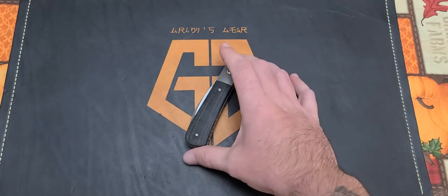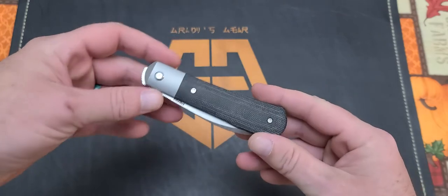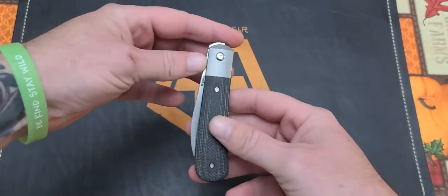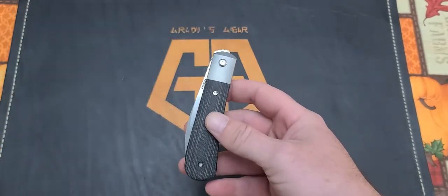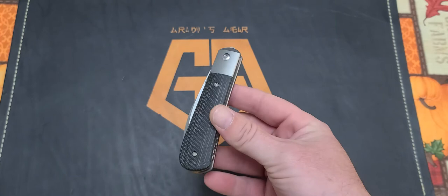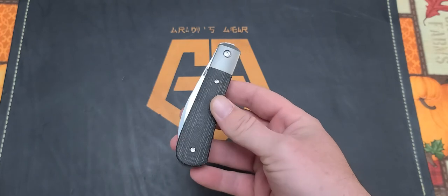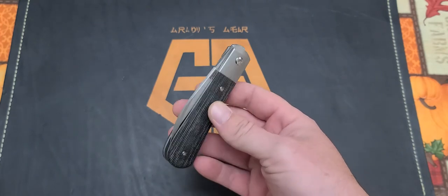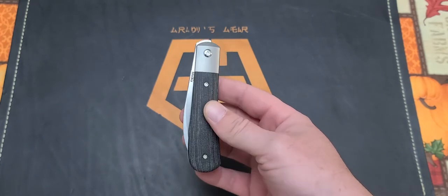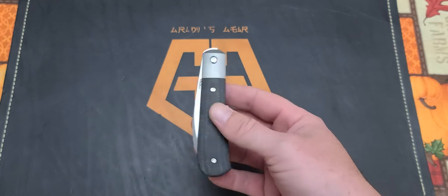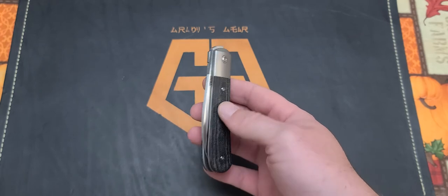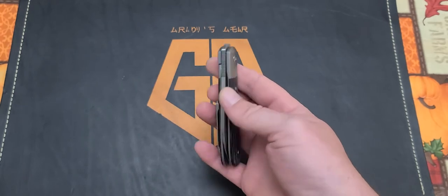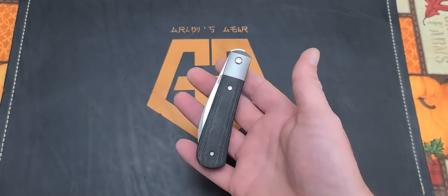This guy was sent to me by Jake over at Bearded Gear. Jake's one of my best friends, not just in the community or knife world, but one of my best friends in general. He's sent me a couple knives to check out and that's just what we do.